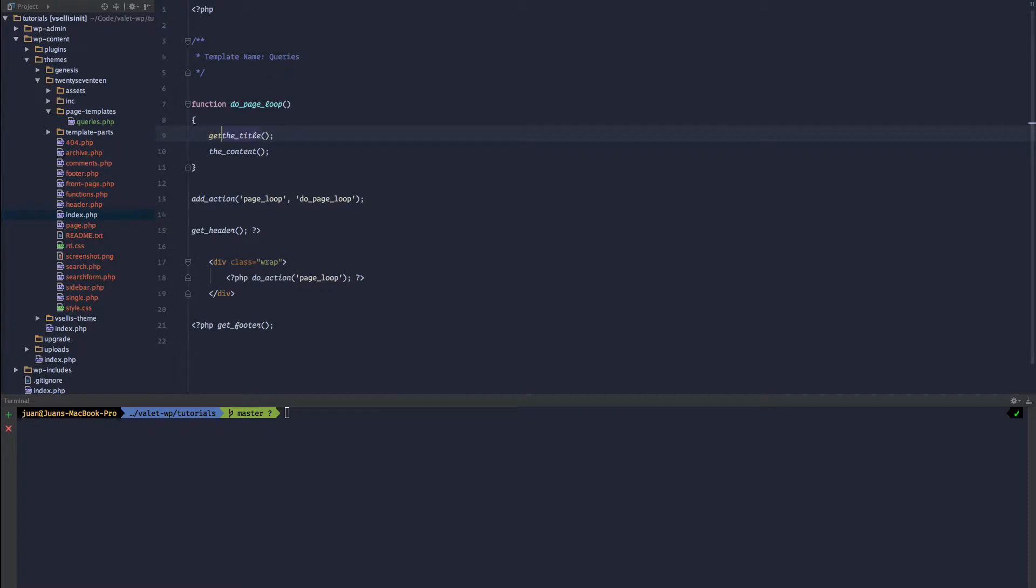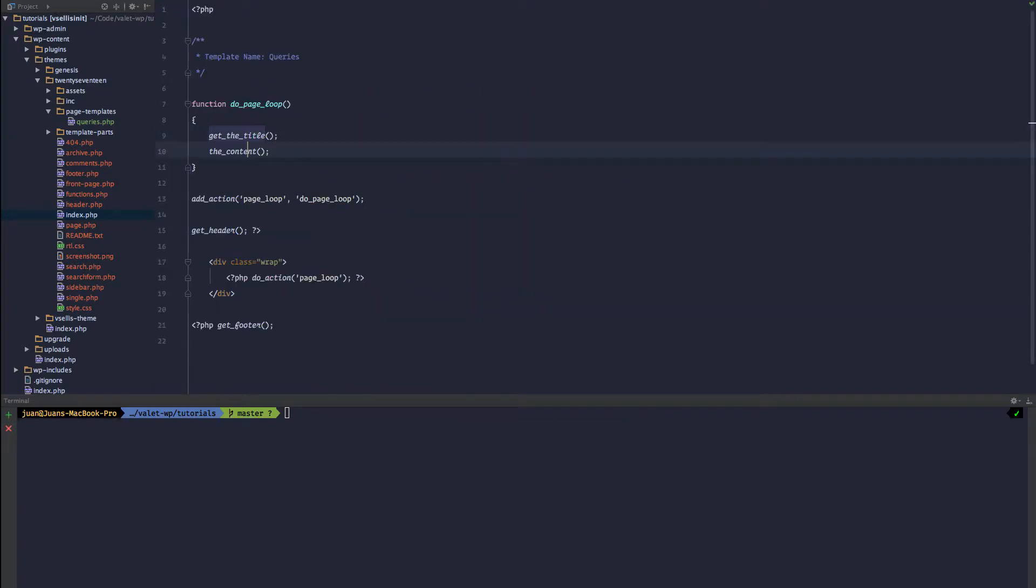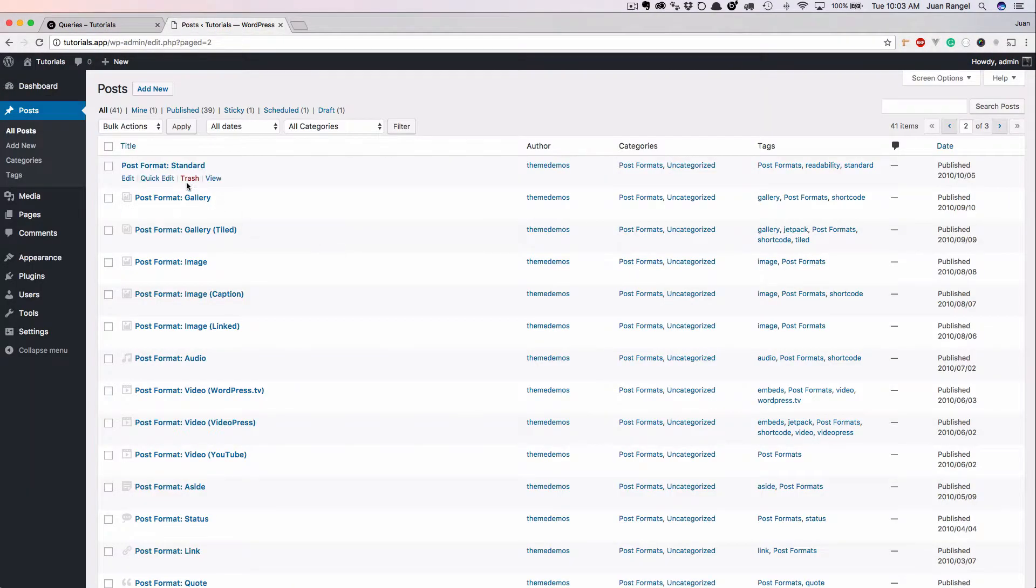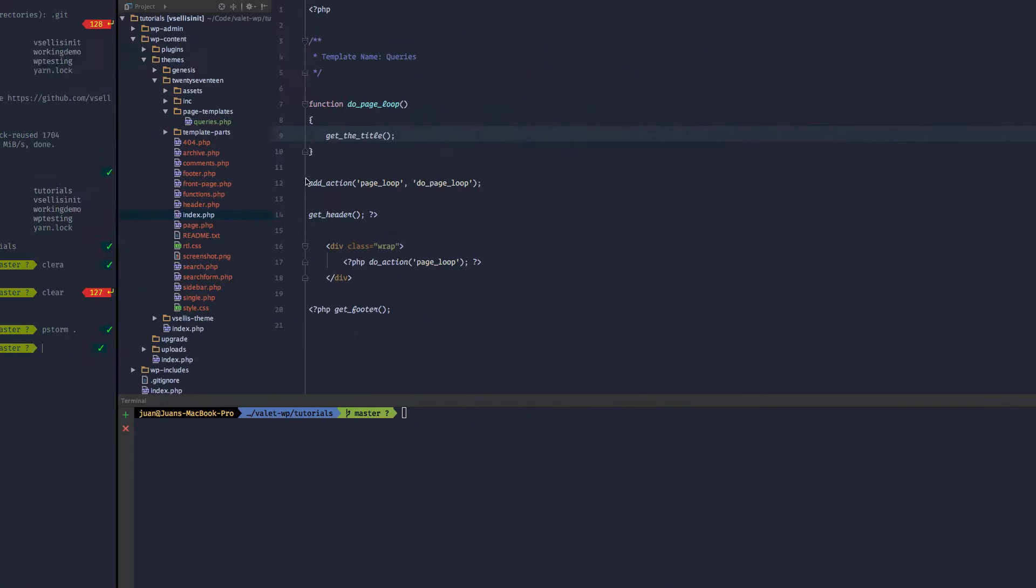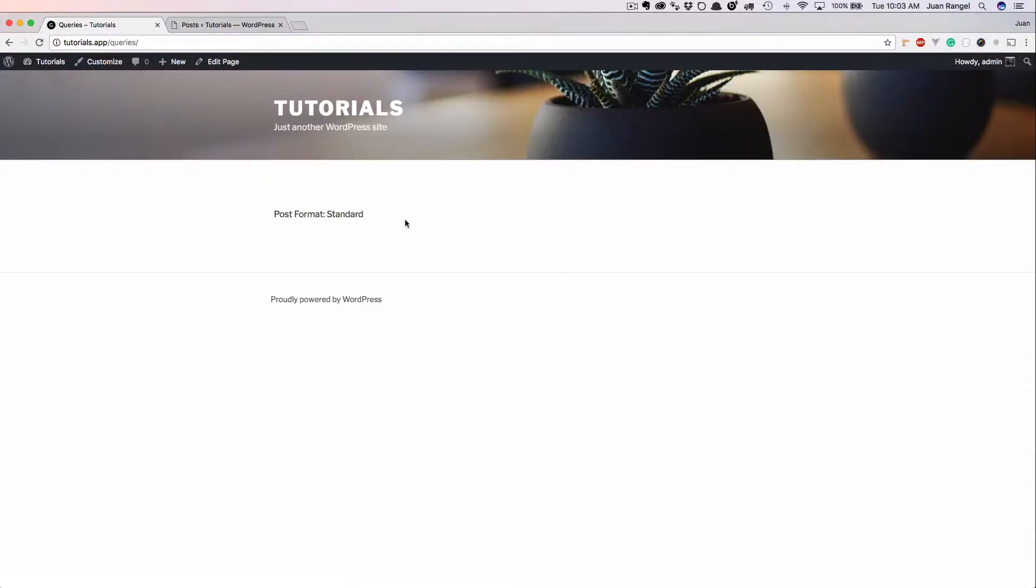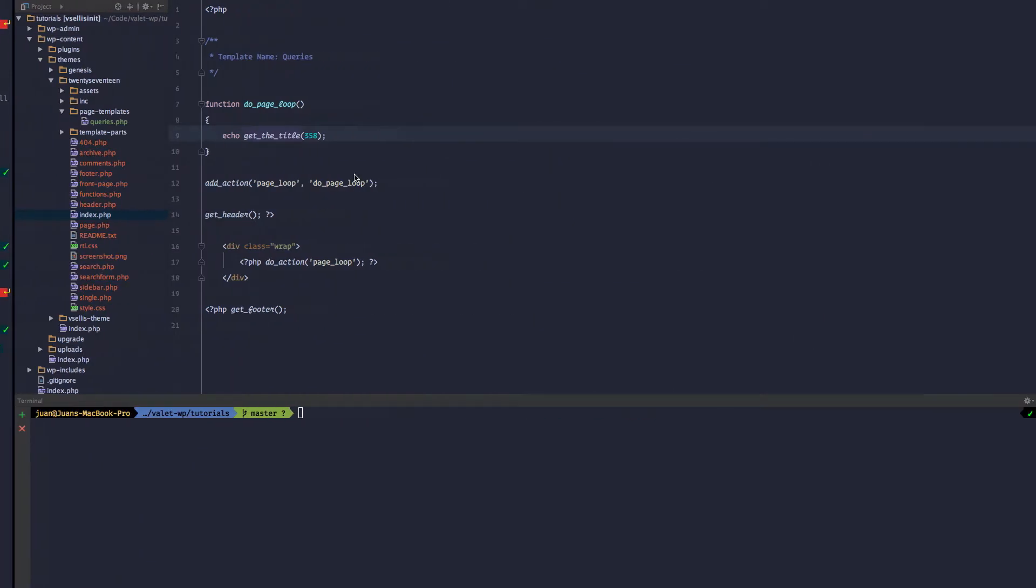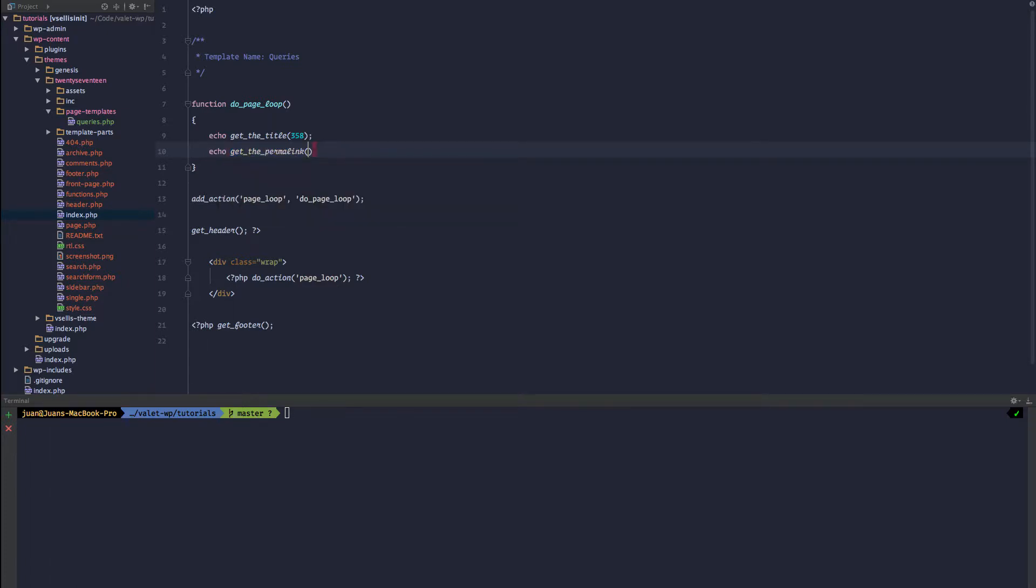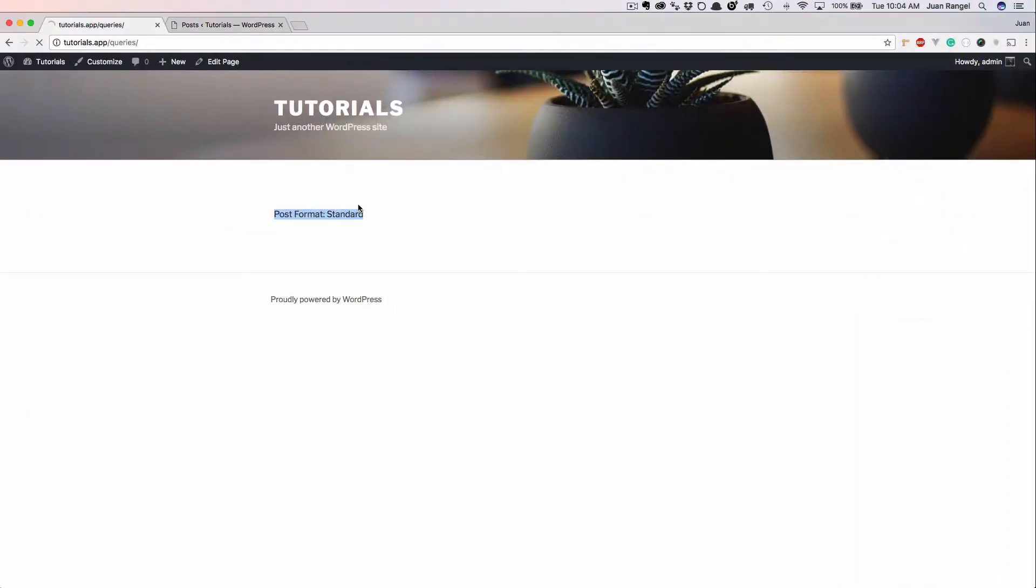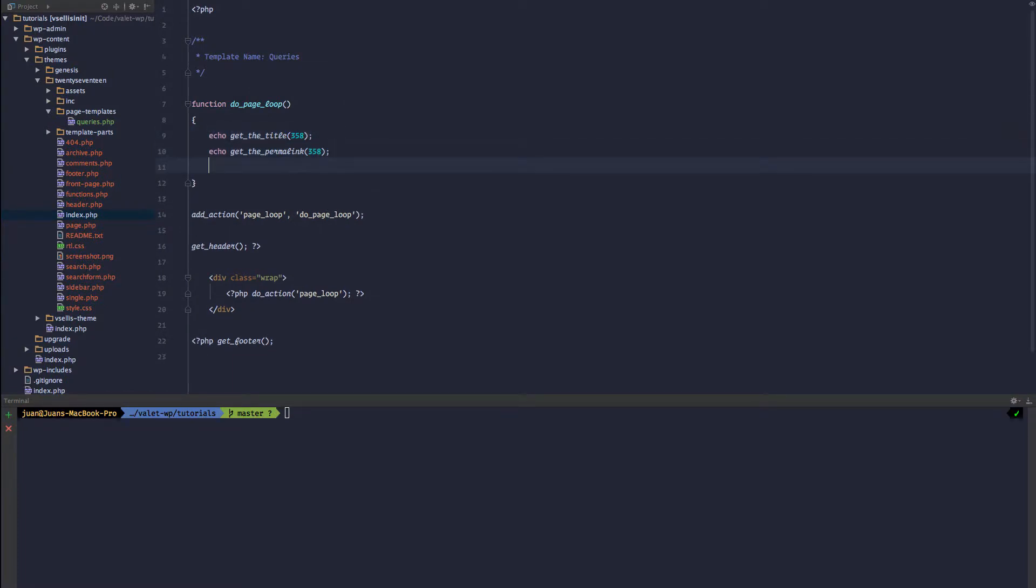But if we use the getter version, so get_the_title, take a look at that function, we can specify a post ID. We can grab that ID. So let's go ahead and look at our posts and we can see 358 is a post ID. So what we can do is specify the post ID. We'll go ahead and echo that. We can grab bits of information by just specifying an ID. So we can grab the title. We can also echo get_the_permalink 358. Hit refresh and we get the permalink. So this will work for get_the_title, get_the_permalink, but it won't work for content.